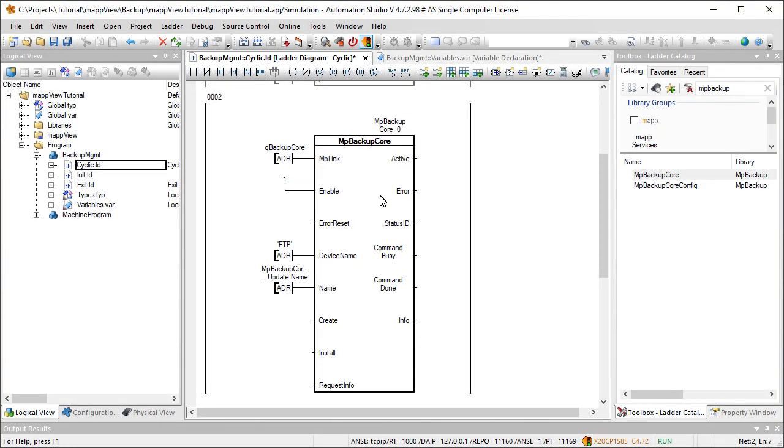In the next step, the MP Backup Core function block has already been added and configured. For information about how to configure this function block, watch part one of this tutorial.